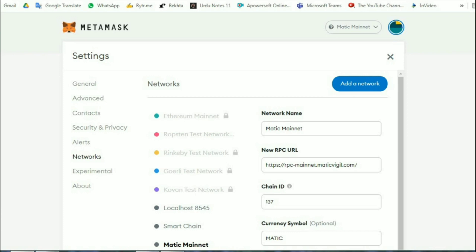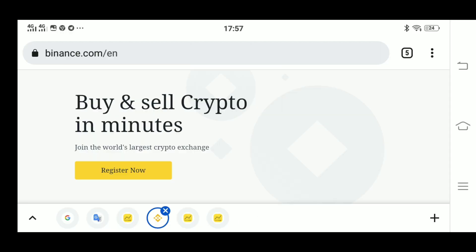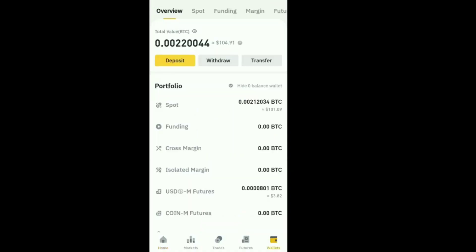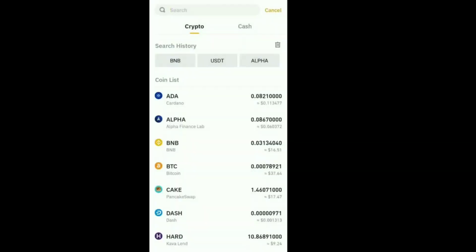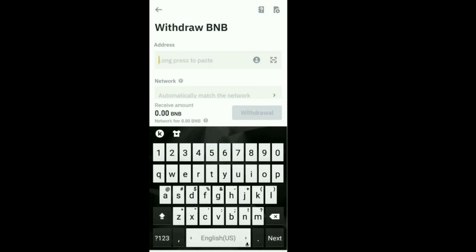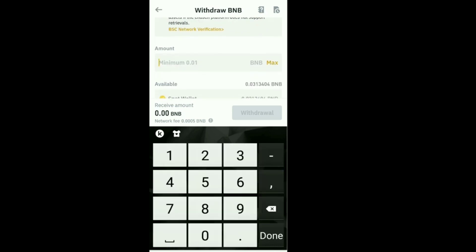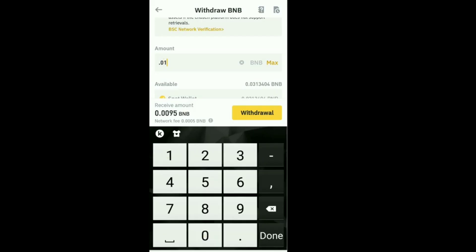Once you are done adding your networks, then open up your Binance application on Android or website on desktop. If you have any crypto in your wallet then convert it to BNB. If you don't, then buy BNB. And if you have BNB already in your wallet, then simply click on withdraw, put your MetaMask ID, then click confirm.